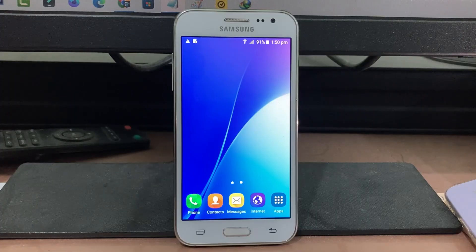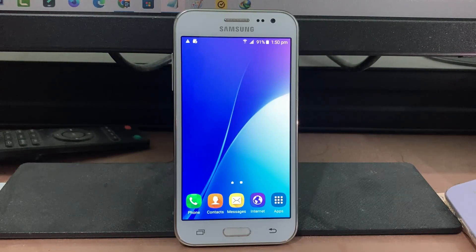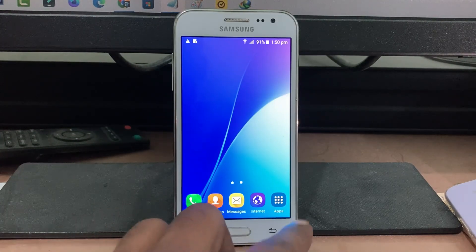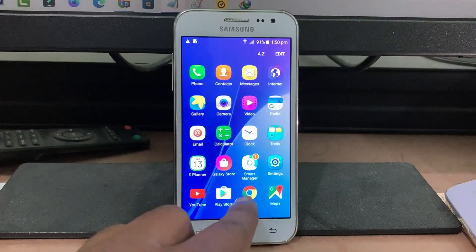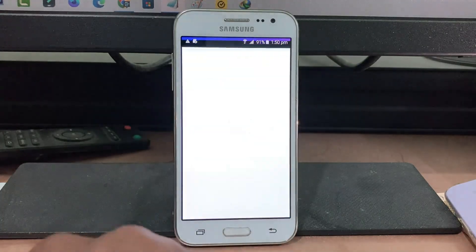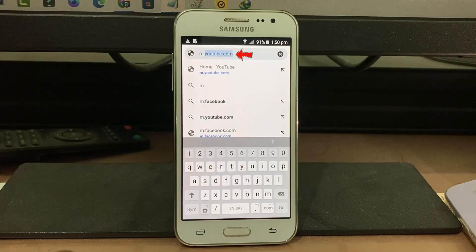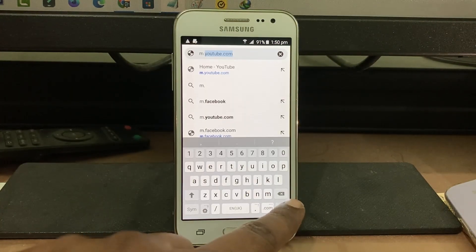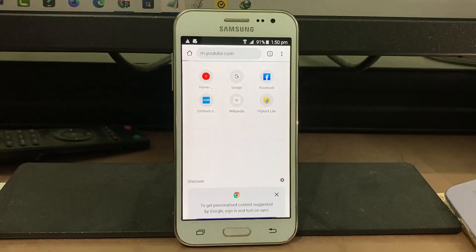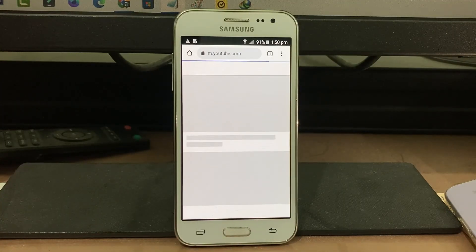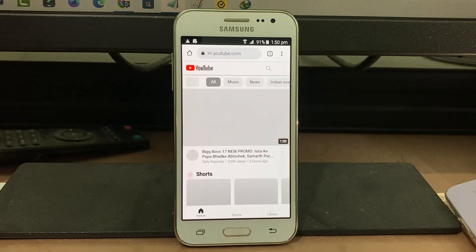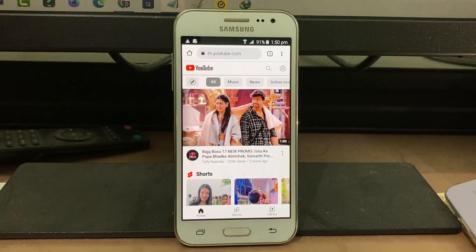Another way to access the YouTube platform is to open your Chrome browser and search for m.youtube.com. This website opens very smoothly.